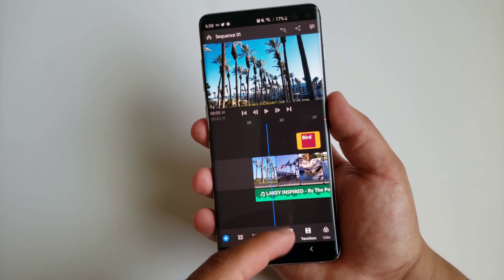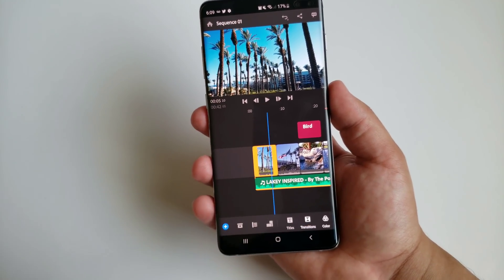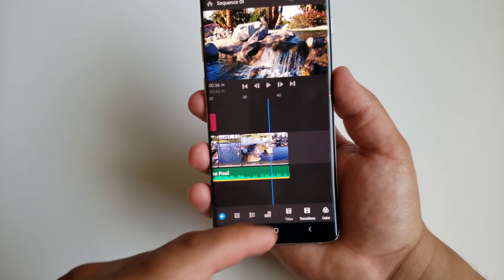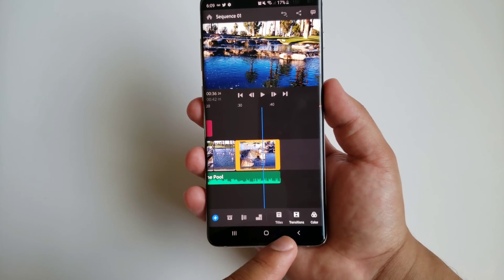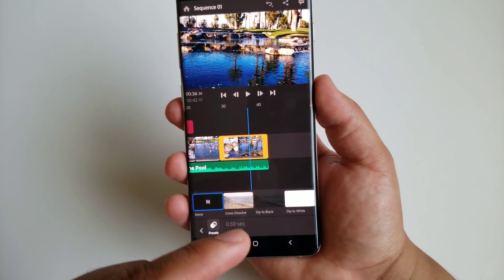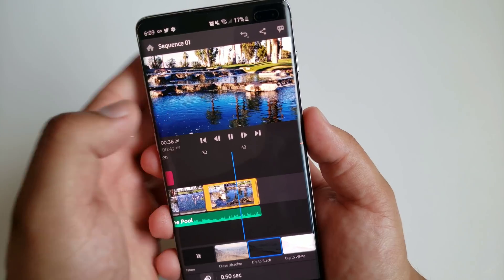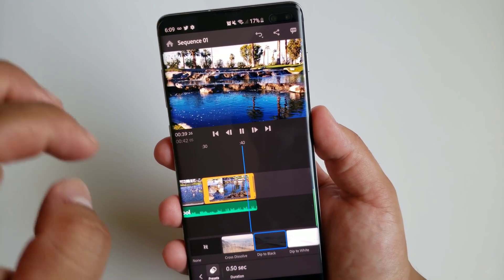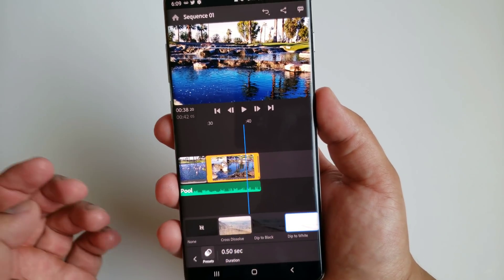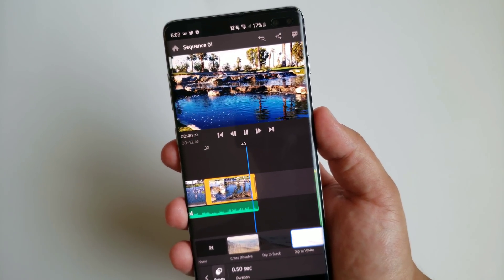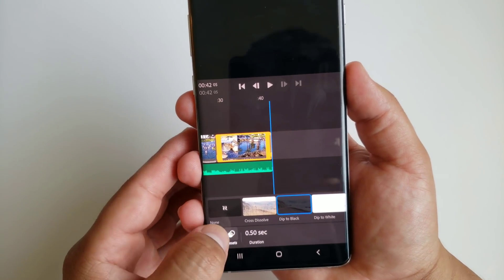Our short montage is pretty much done — we've got the clips, the cinematic effect, the text, and the background music. The last thing I want to do is change the transition at the end to a fade. Click on transitions and there are three options: cross dissolve, dip to black, and dip to white. Dip to black fades out to a black screen; dip to white looks cool too. I'll go ahead and keep it on dip to black.